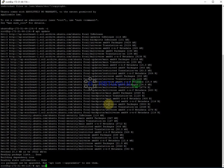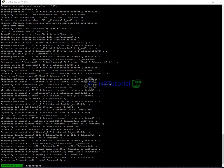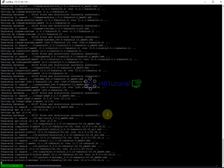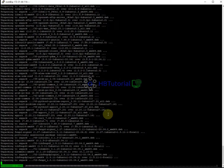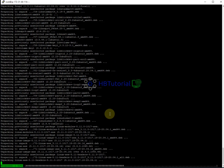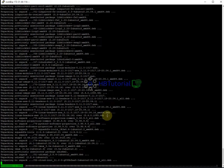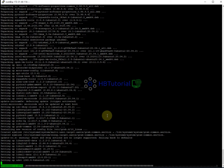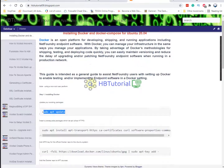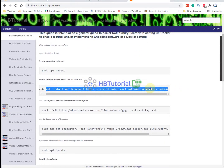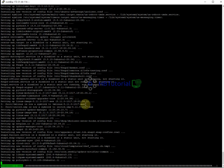Then you can run apt upgrade. Once that's done, we will start the installation for Docker.